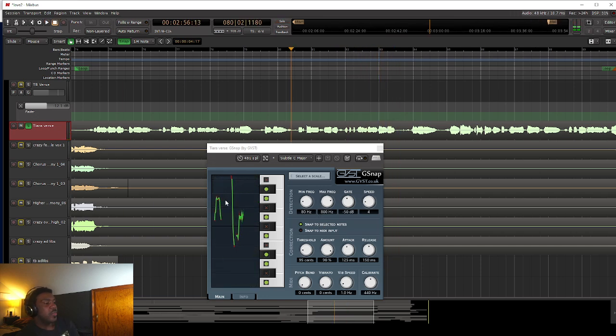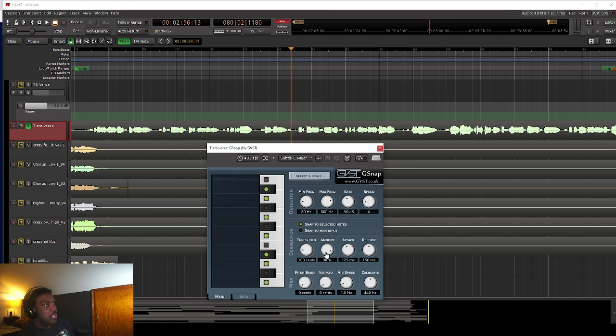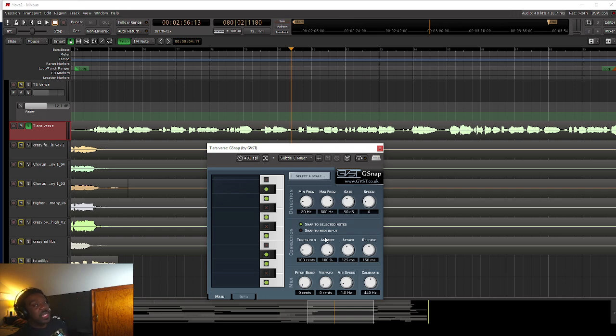So let's get crazy with it now. Let's play with the settings a little bit and make it sound ridiculous. So we're going to crank up the amount. So what this does, what the amount means, that's how aggressive is it going to be. That's how much is it going to pull the pitch that you're singing toward the correct note.